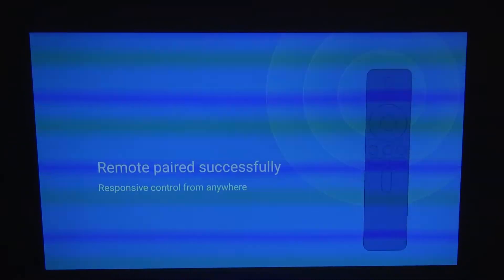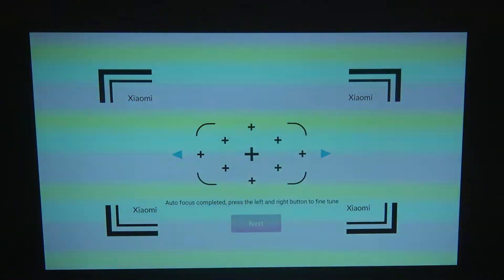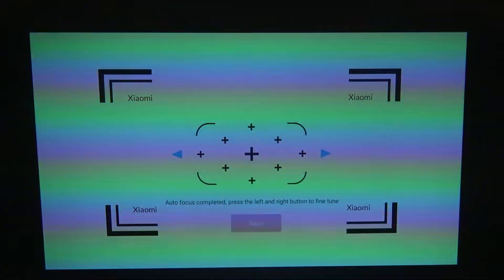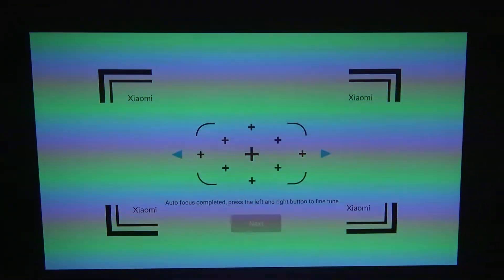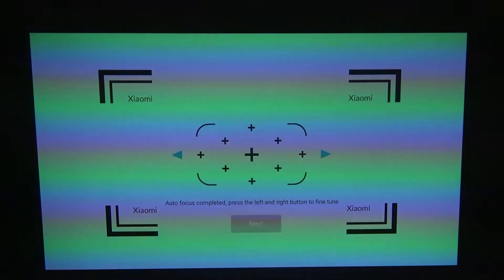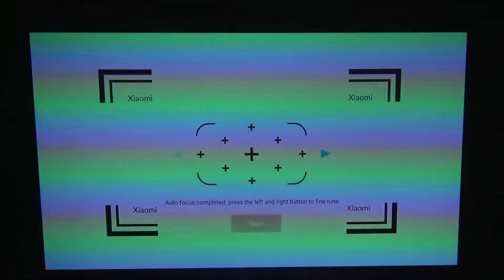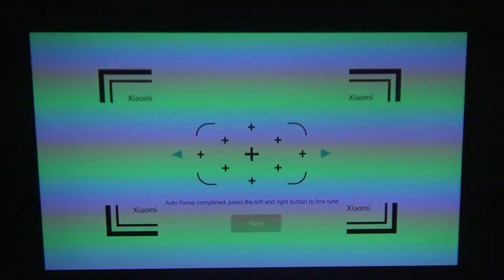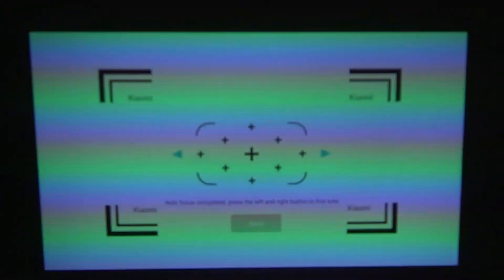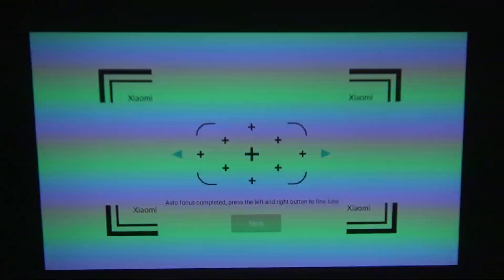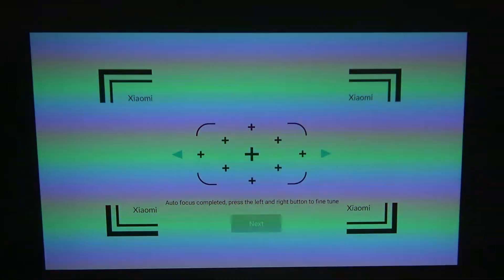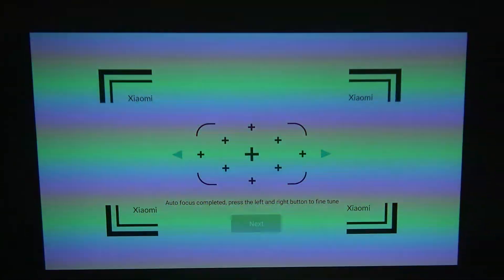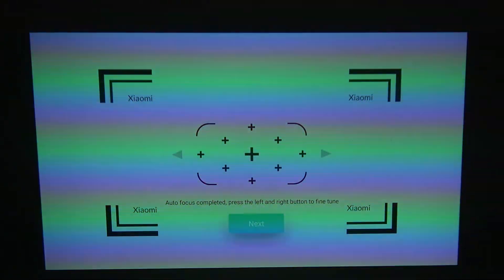Now it's paired successfully. As you can see here you can change the focus or autofocus of your device. Press the left button to change the focus, just adjust it so it's sharp and you can see everything clearly. This option is the best one and I'm just gonna press next.